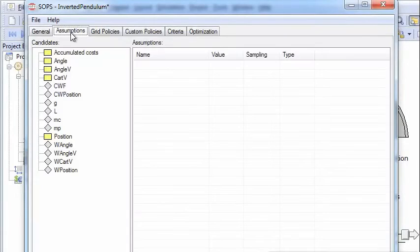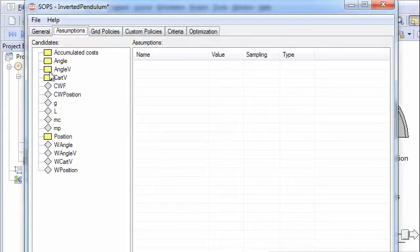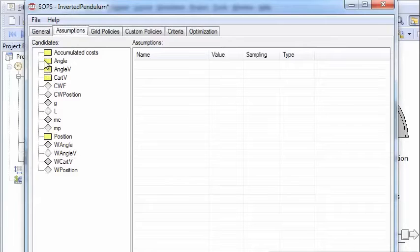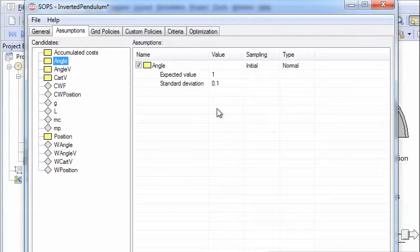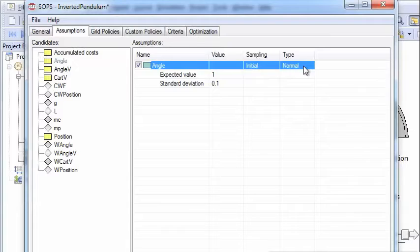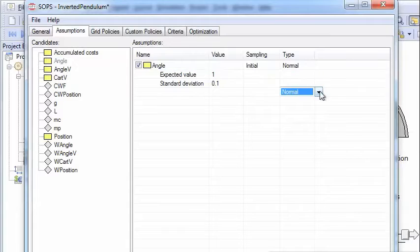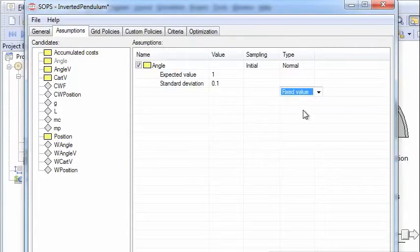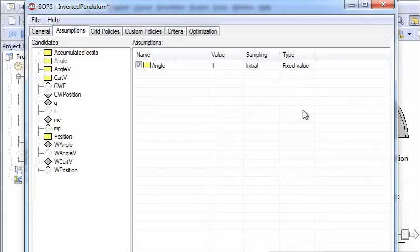Then we choose the next window, which is assumptions. And here we can set initial values. We can change parameter values. Now in this case, we will look at the angle and we want to set the initial value for the angle. It's not random variables. We choose fixed value.